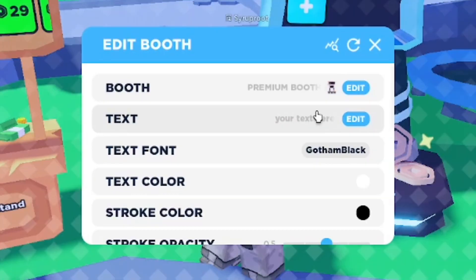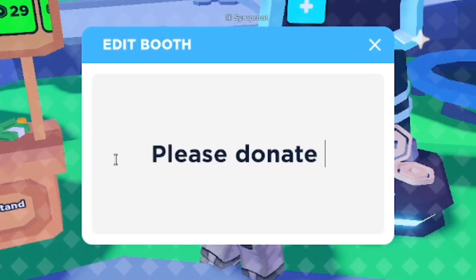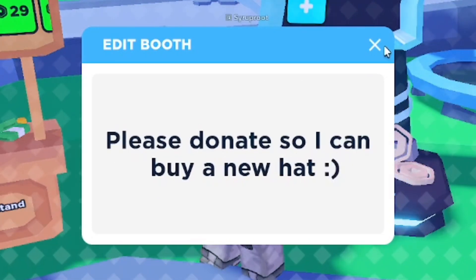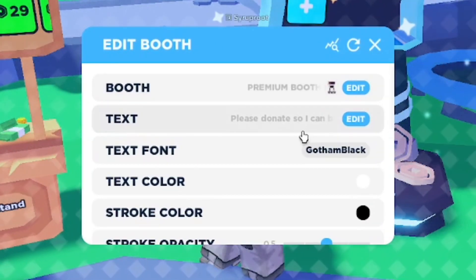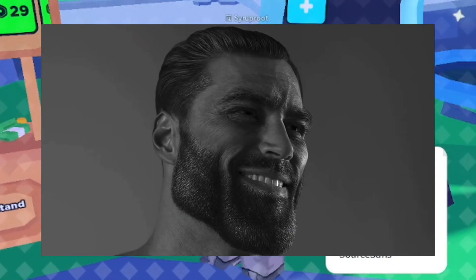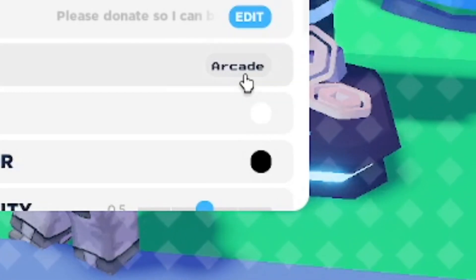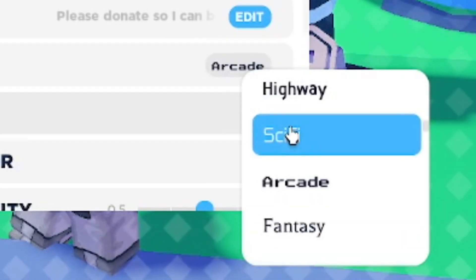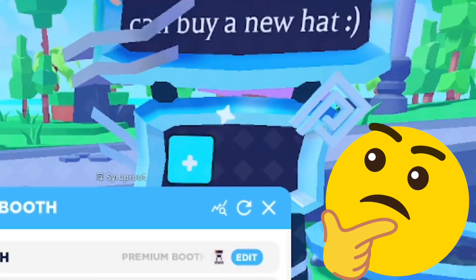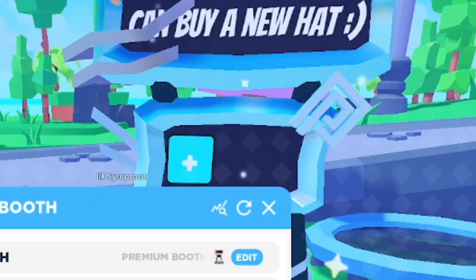After that, you can edit the text to say whatever you want. For me I'm going to say 'Please donate so I can get a new hat.' You can set it to whatever will get people to donate — like 'Donate if you're a cool person' or whatever. Then you can change the text font to something you really like, making sure it looks visually pleasing so people enjoy looking at your board.